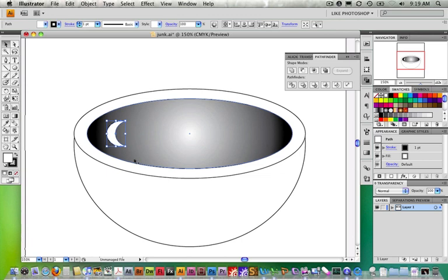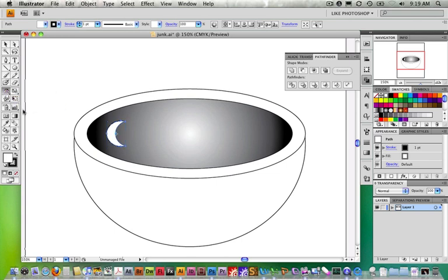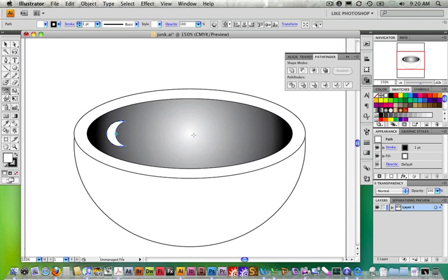Now I need to make another copy on the other side. I could option-drag and rotate it, but let me introduce the reflect tool — it's a lot faster. Go under the rotate tool, click and hold, and choose Reflect. Notice again there's a pivot point. What Reflect does is mirror the copy, so as I bring it over to the other side it's just going to be the opposite. Whenever you need to mirror something, that's what the reflect tool is for.